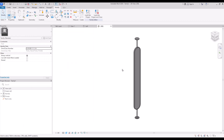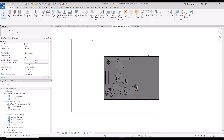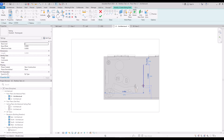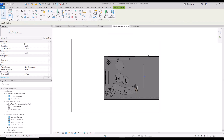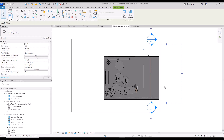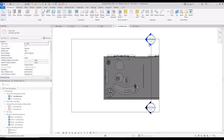Now open your project and load this family using the load family icon. In your project go to Architecture and use Railing with a Sketch Path, and create one in this part. I want the partition to be in the center of the room, so draw a line there and hit finish. Create a section for this part and go to that view.